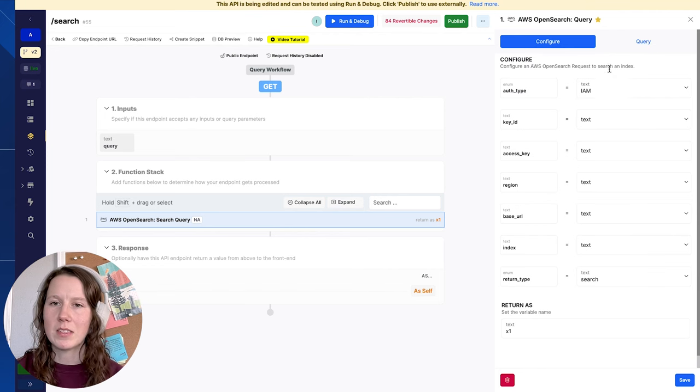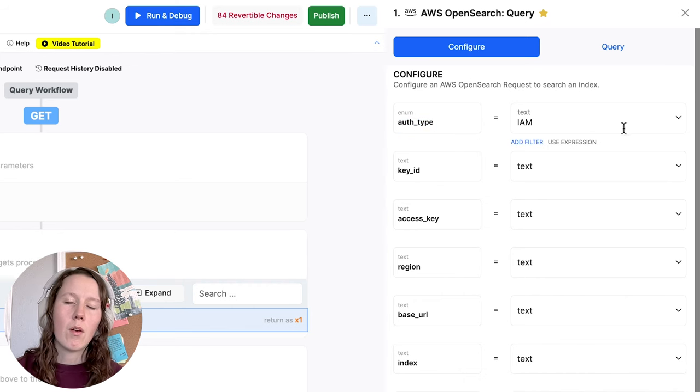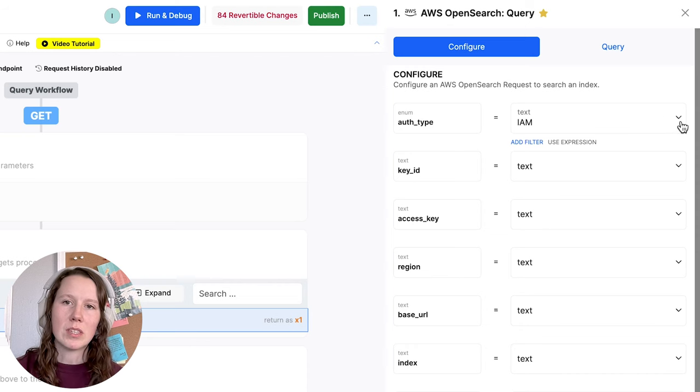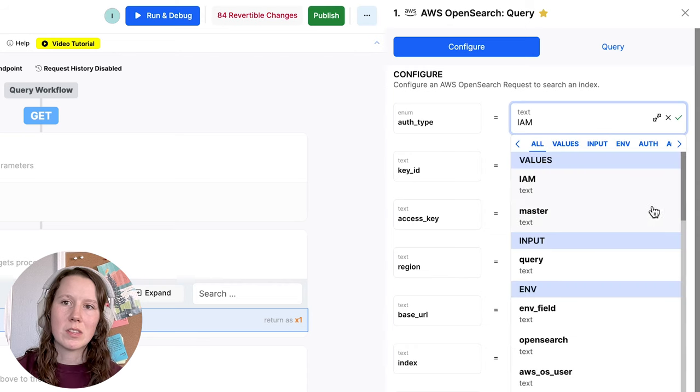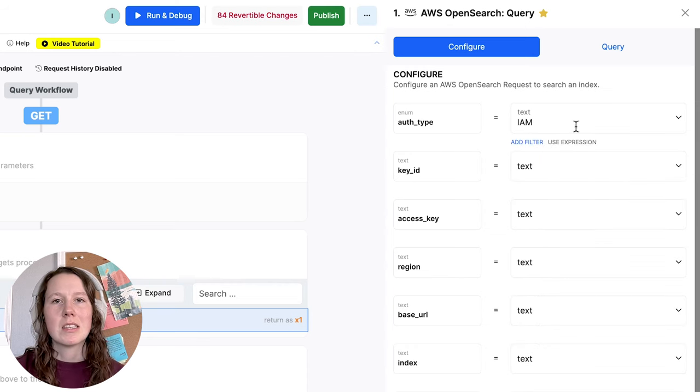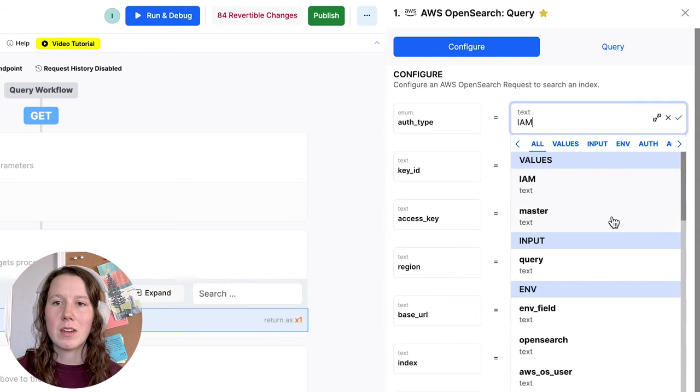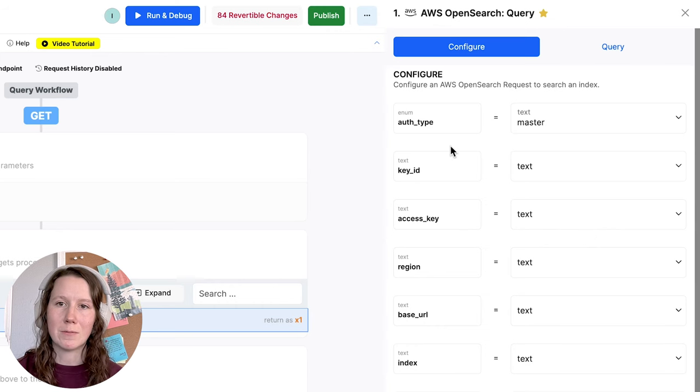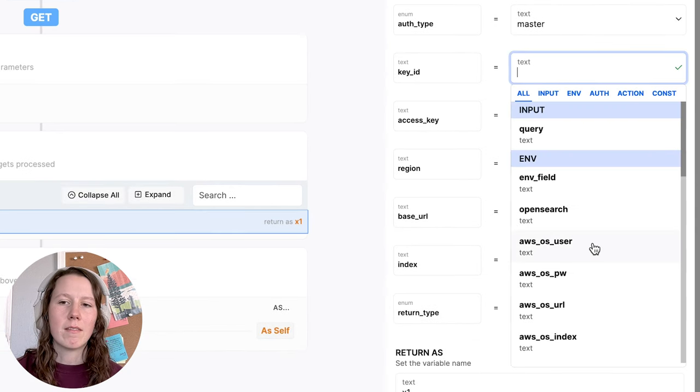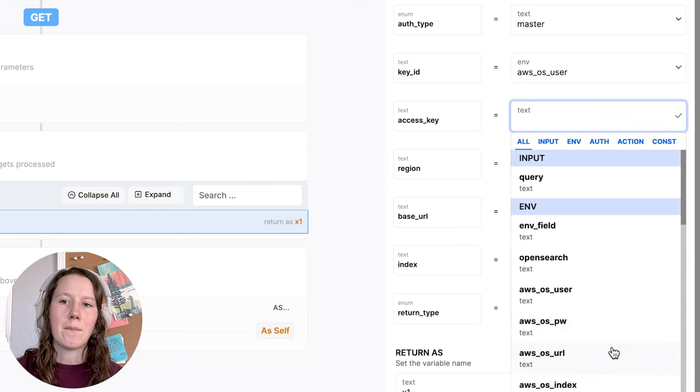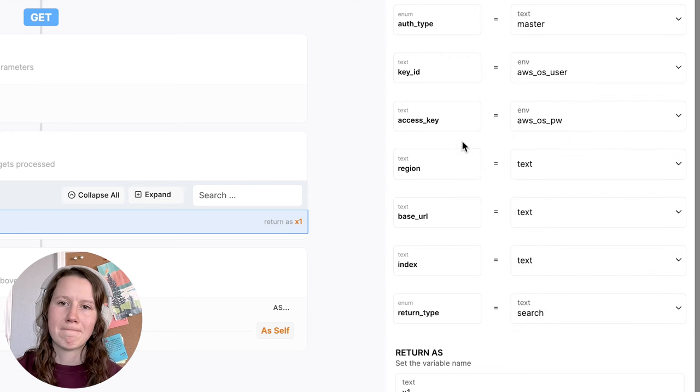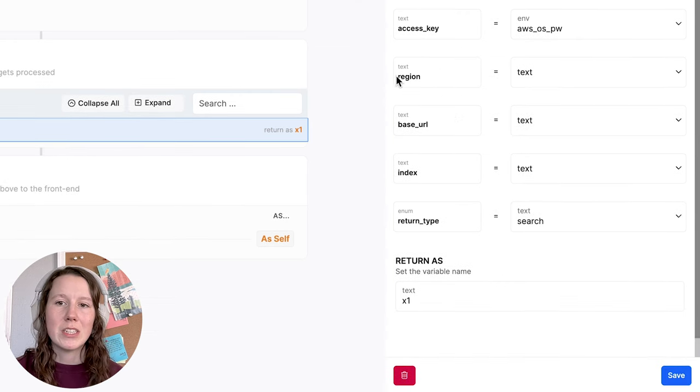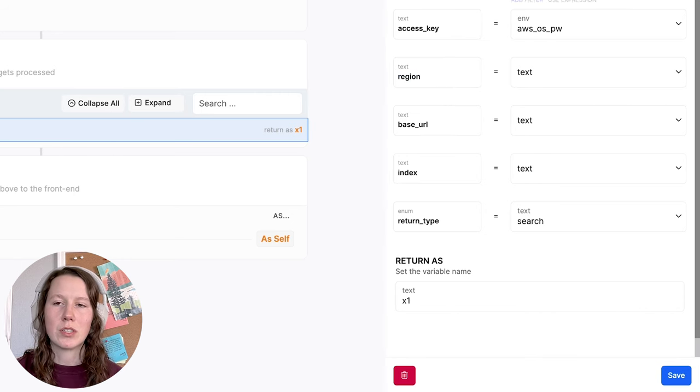You'll see we have the configure panel and the query panel. On the configure side, we have auth type. We have two options here: IAM or using the internal user database in OpenSearch. We'll select master if that's the case. This is all dependent on how you have configured your service in AWS. So I've configured mine using basic auth, so I'll select master. For key ID, I'm going to use my OpenSearch username. And for access key, I'm going to set my OpenSearch password. And those would just be the key ID and access key if you're using IAM. The region is required if you're using IAM, but it's not necessary if you're just using master. So I'll skip that.